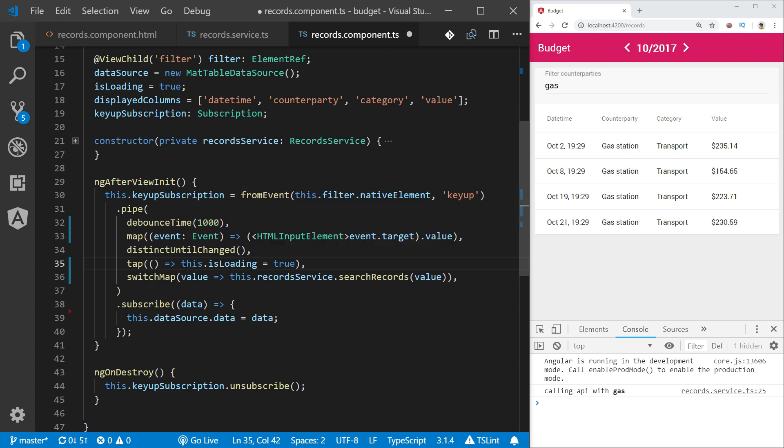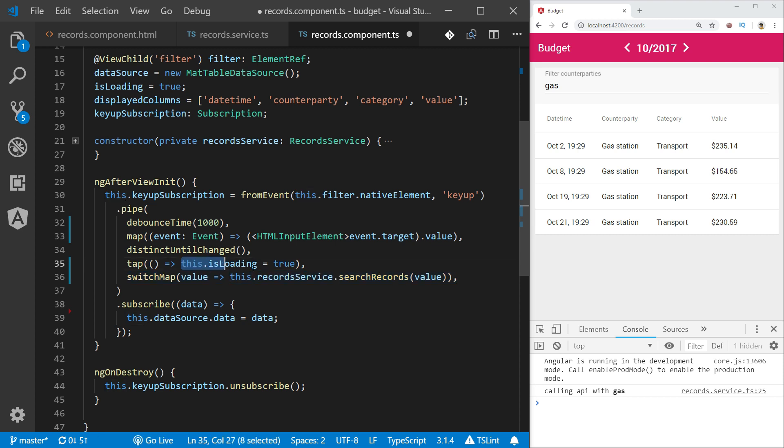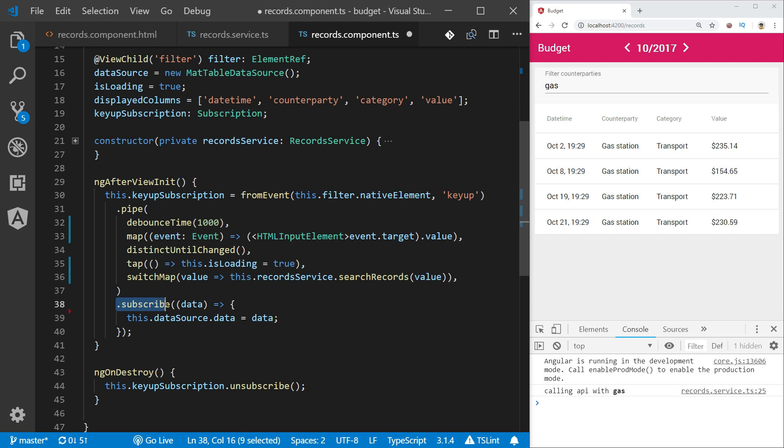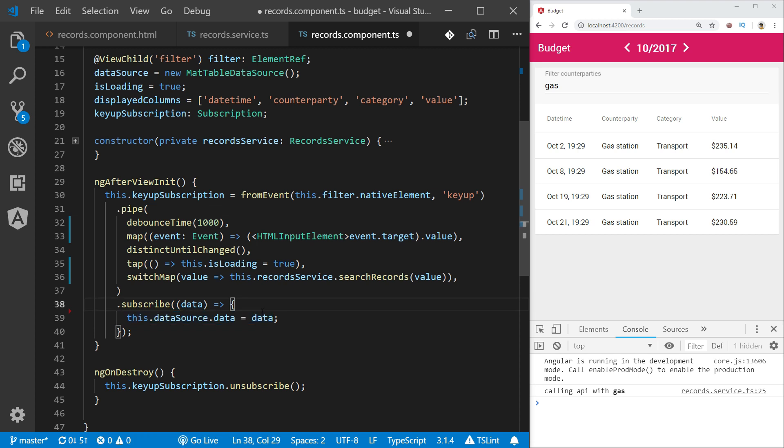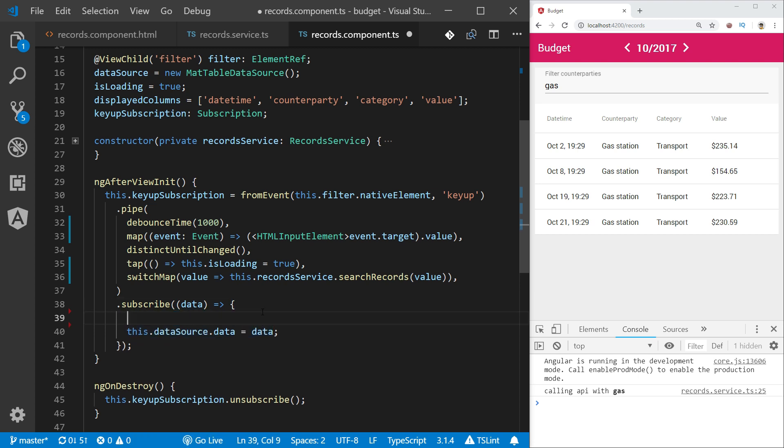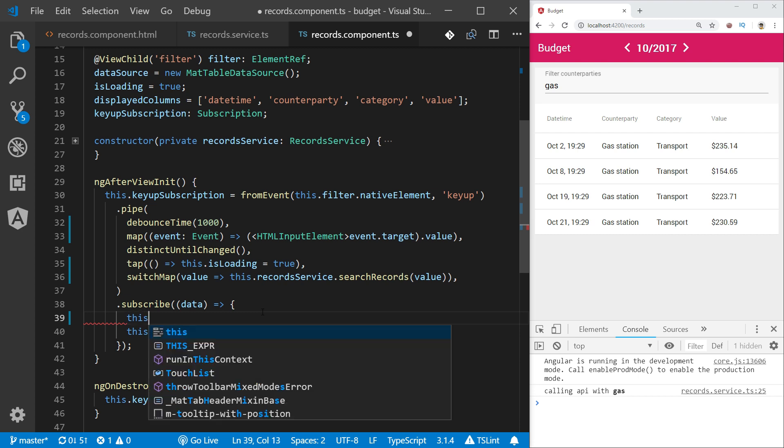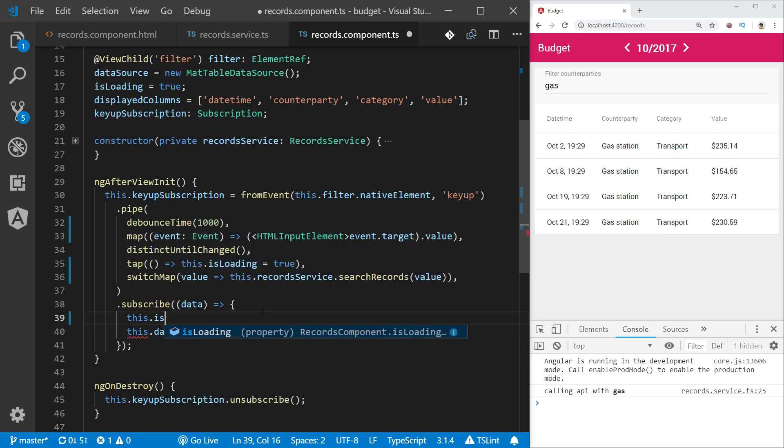We are going to use tap operator, which basically executes some arbitrary operation, some function in this moment before the mapping would actually happen. So just before we start our query to the API, we will show the spinner switching this variable to true. But here in subscribe is the moment when the data is back from the API and we can actually hide the spinner. So here we are going to set isLoading to false.